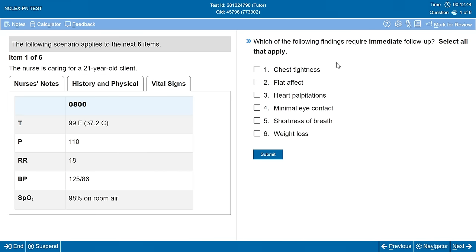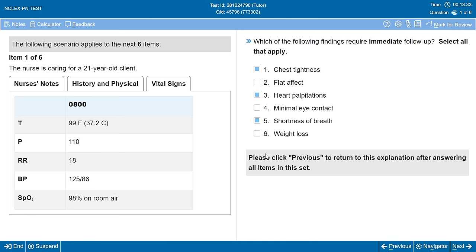Going through the options: chest tightness — absolutely, there are scary things related to that. Flat affect — a concern for mood disorder, but probably not our primary focus right now. Heart palpitations — cardiac, way up there when thinking ABCs. Minimal eye contact — a mental health issue to follow up on, but not our highest priority right now. Shortness of breath — absolutely, ABCs, could be perfusion or respiratory. Weight loss — this has been over an extended period, so not our primary concern right now. We'll submit and hold off on seeing the answers so we don't give away the next question.